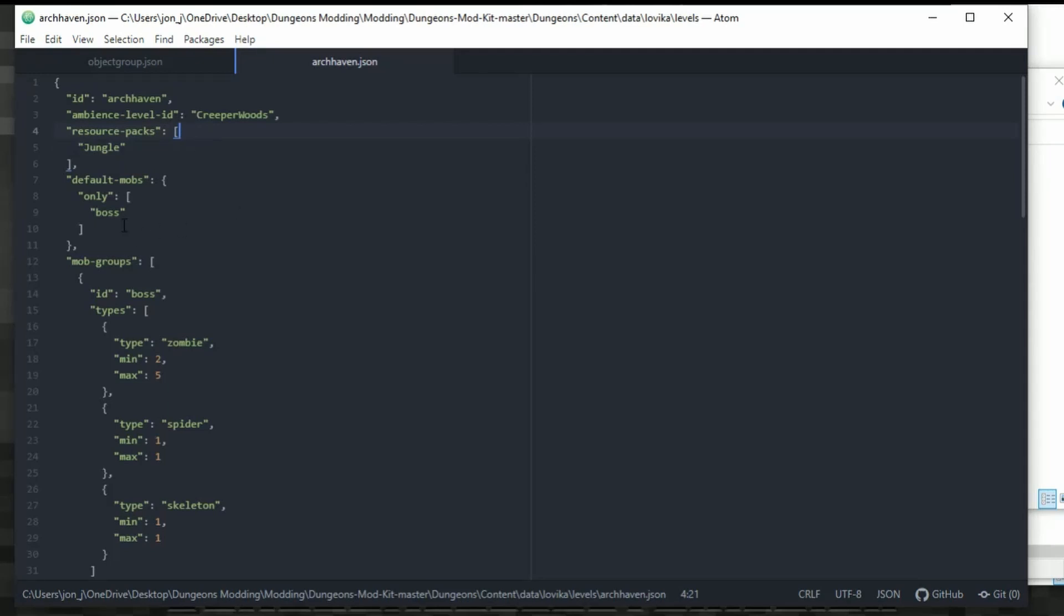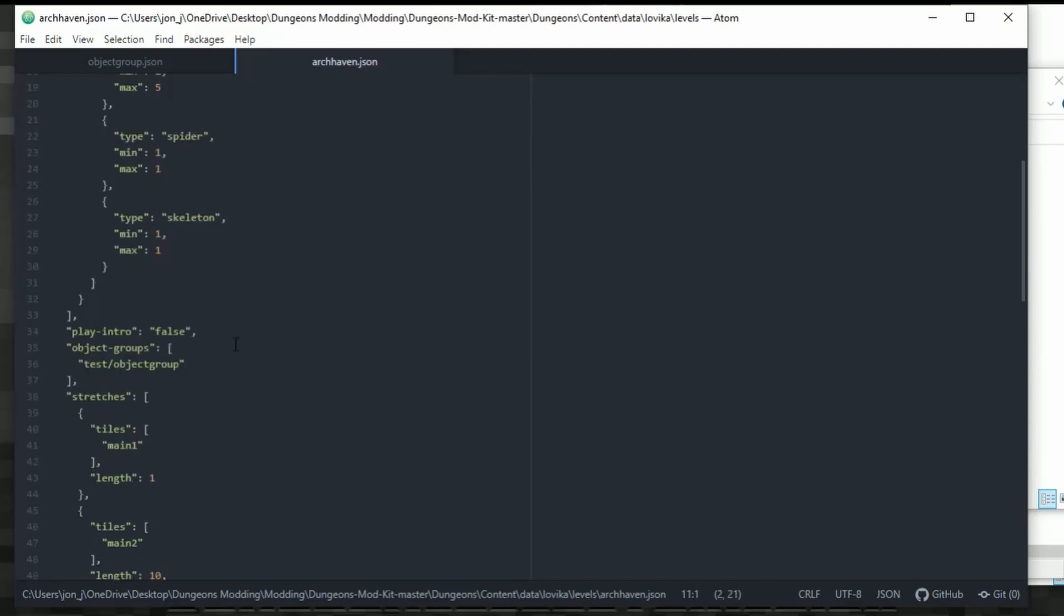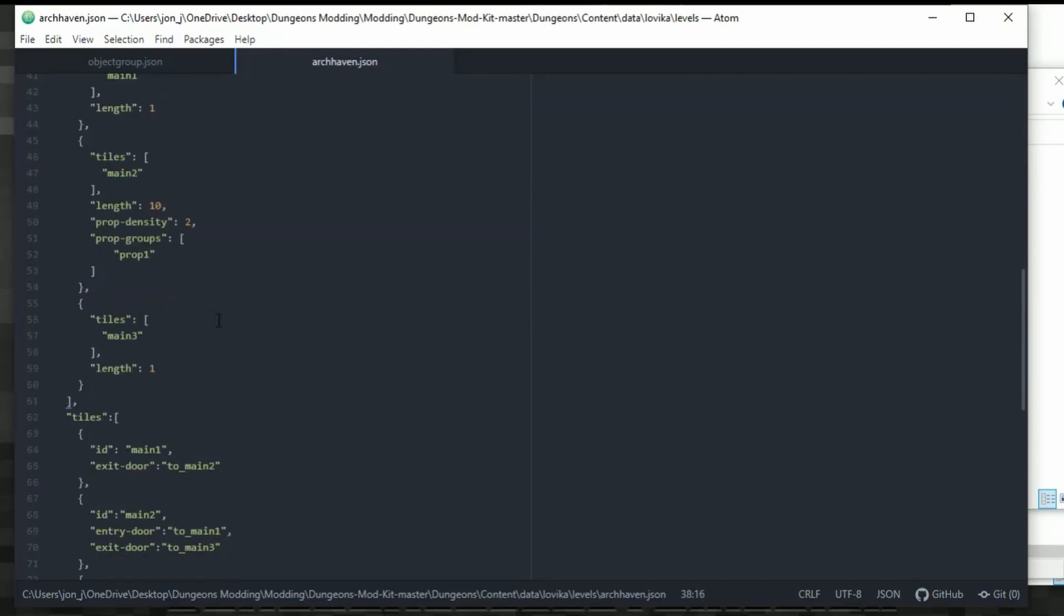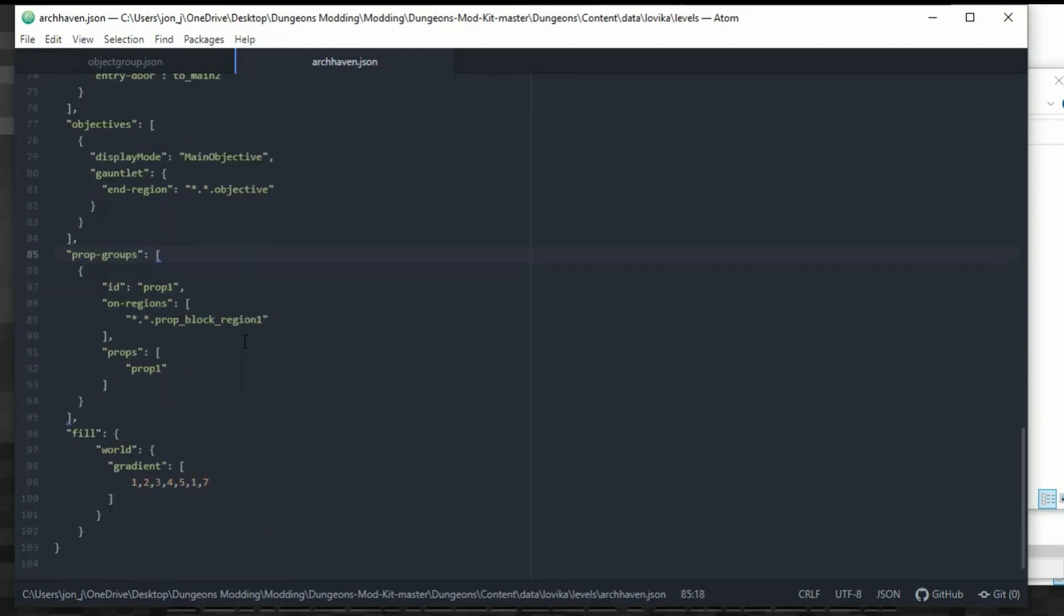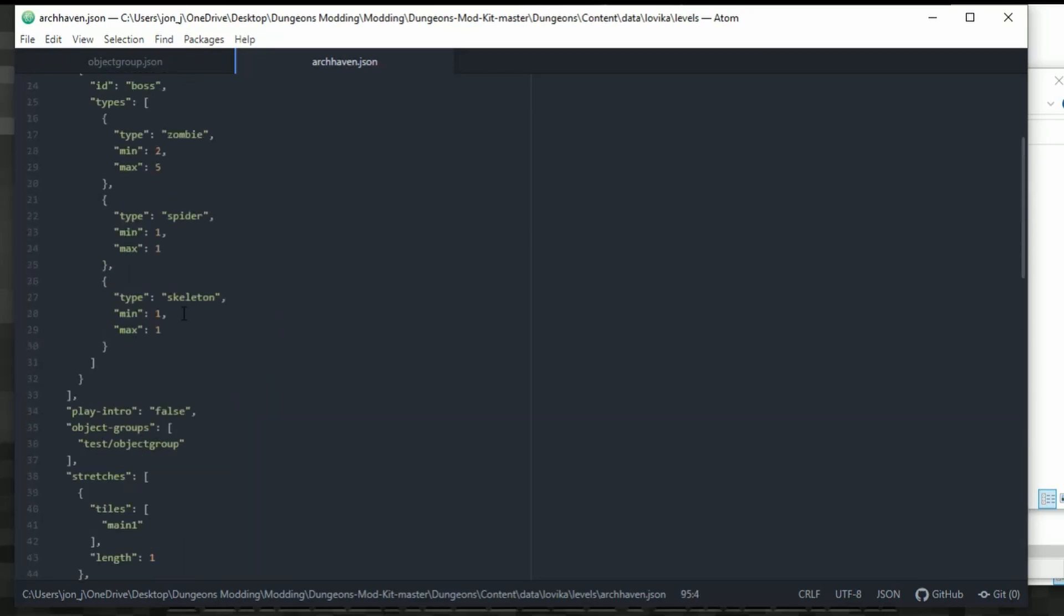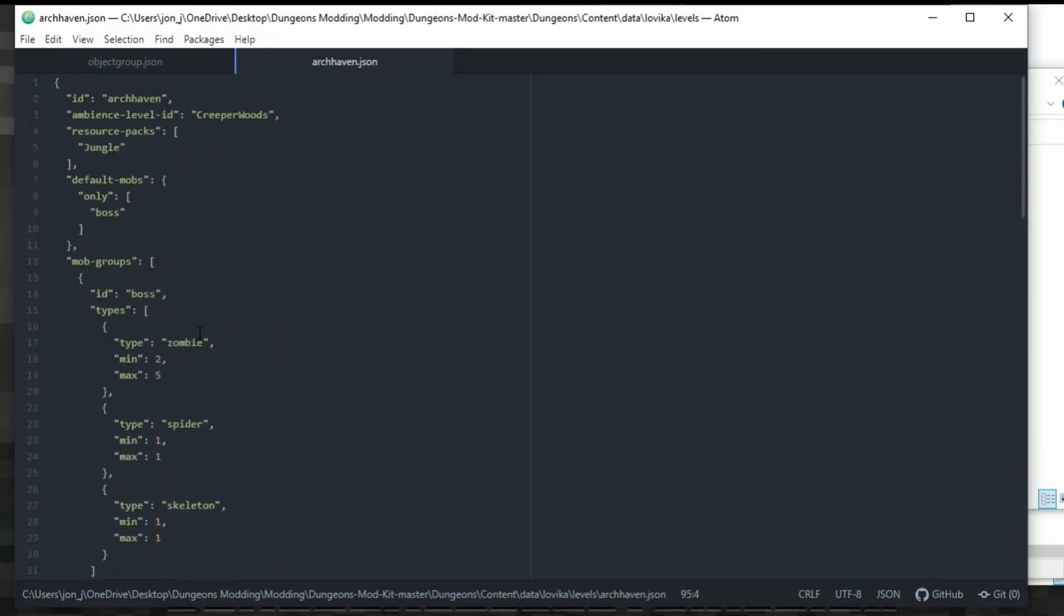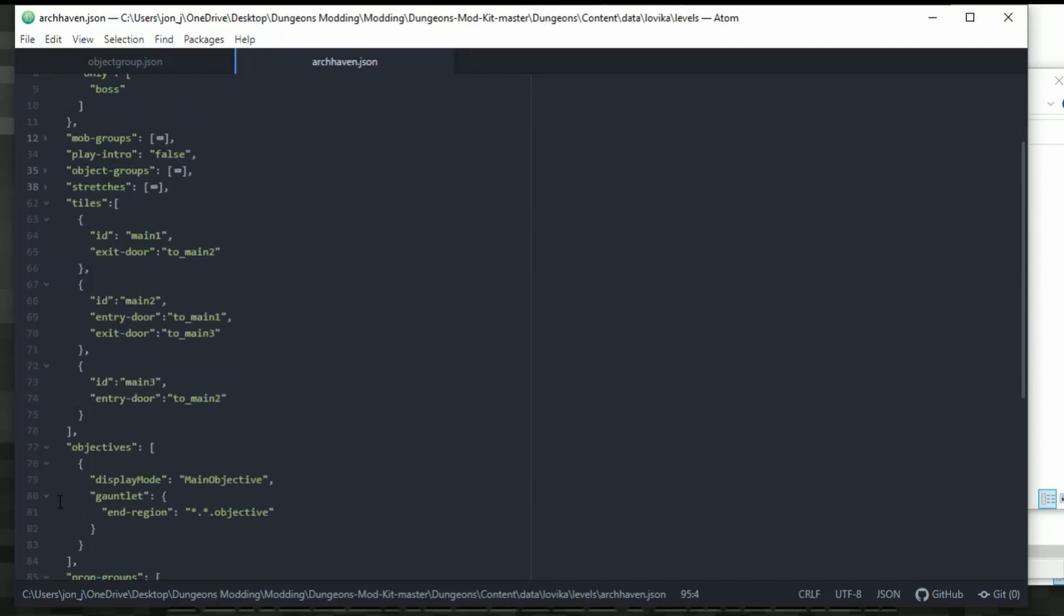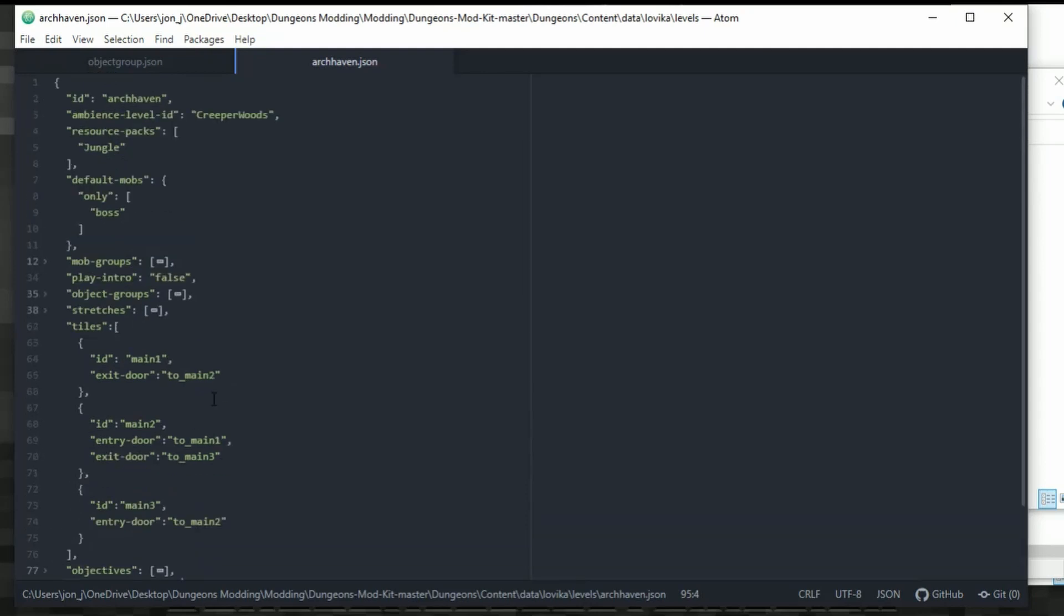So within the archhaven.json or your levels.json, this is where the magic happens and you need to put stuff in. Now, we've already got stuff in here. You may have different stuff than I've got. If you've been following all that I've been doing, then you will have all this. So you've got mob groups, default mob, playing tray, object groups, then the stretches, tiles, objectives, prop groups and fill. So we need to close some of this up because it's a bit long and we don't need to utilize all of it.